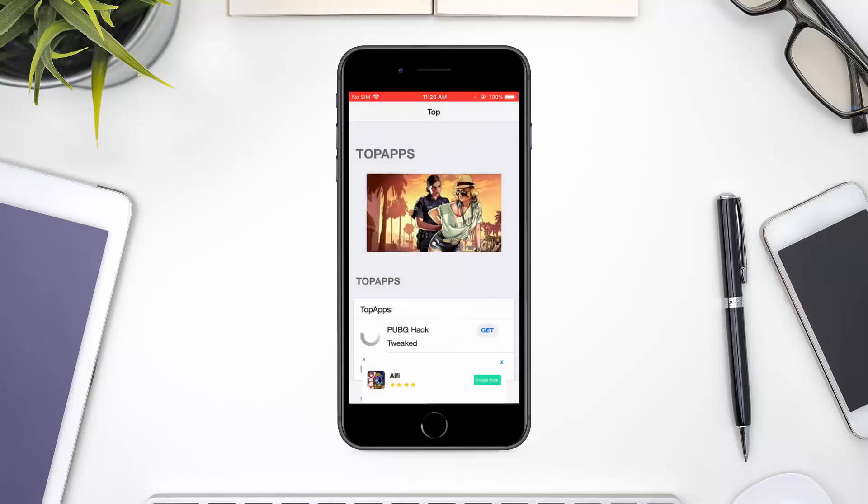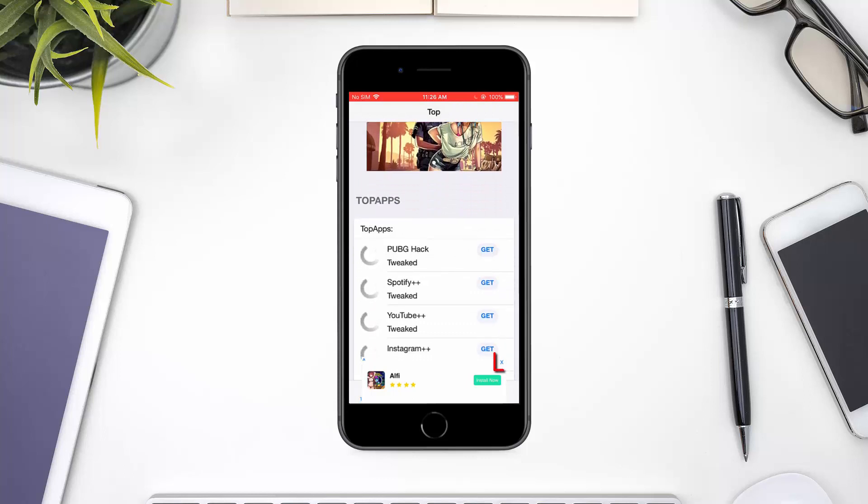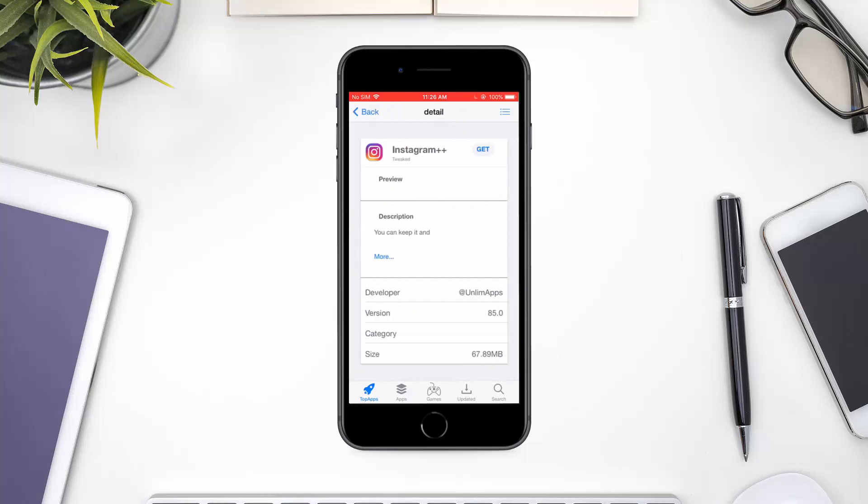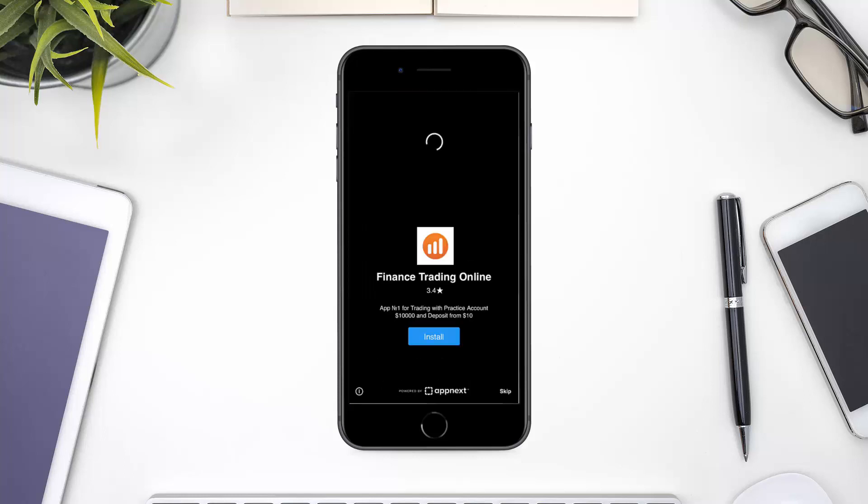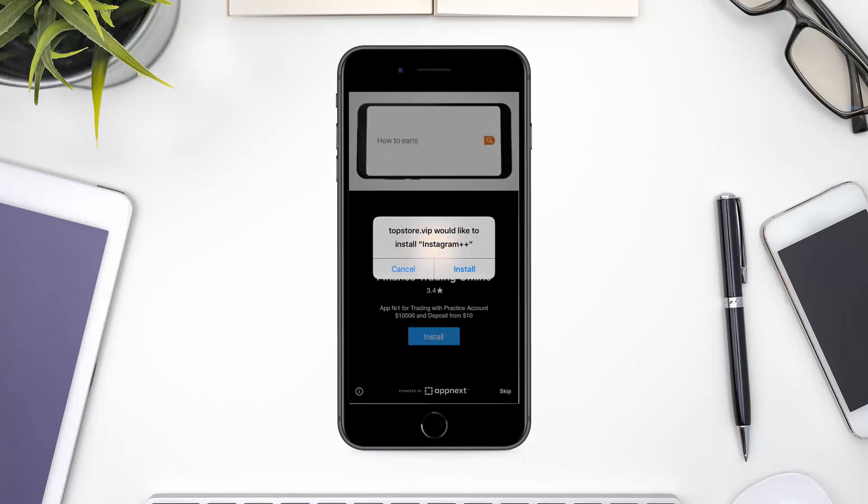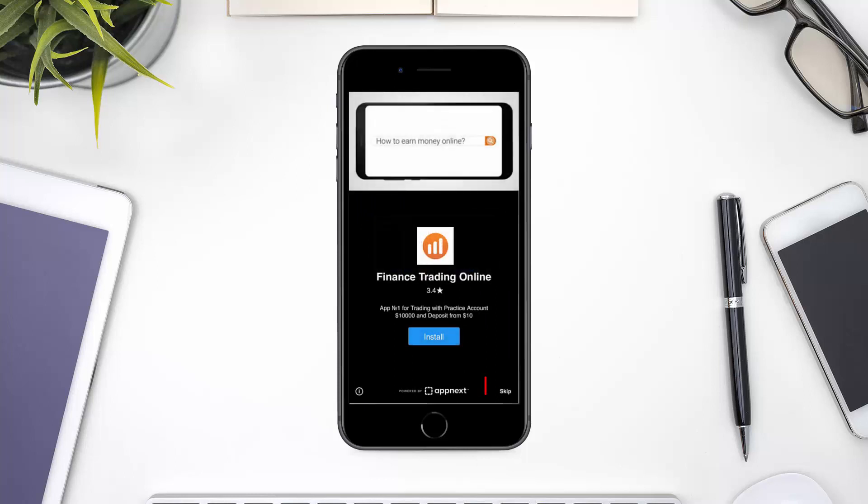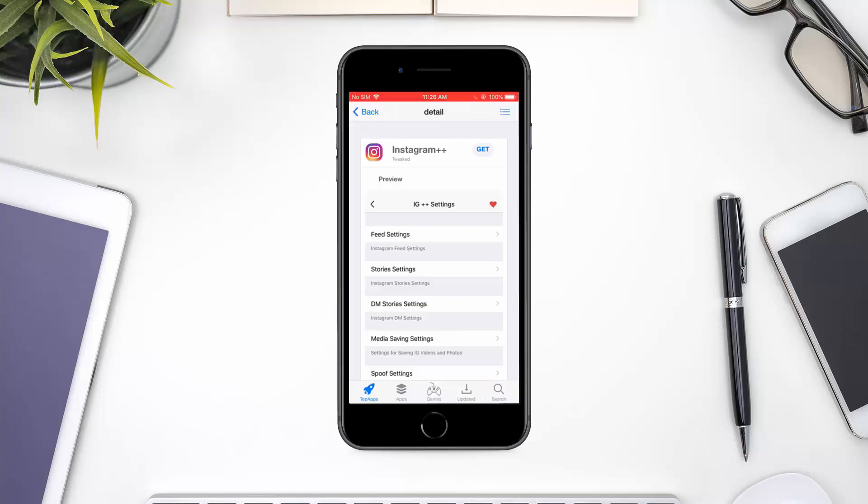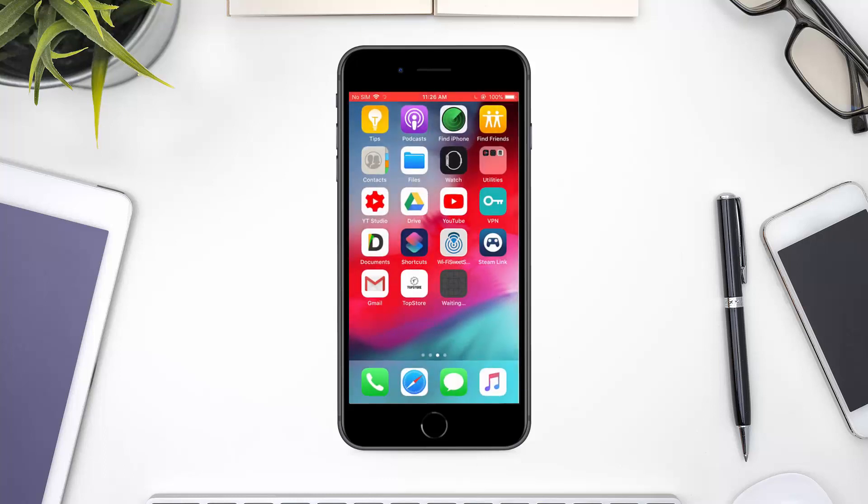If you see an ad pop-up, close it from here. Press the Home button to go back. The download should now start. Wait for it to complete.